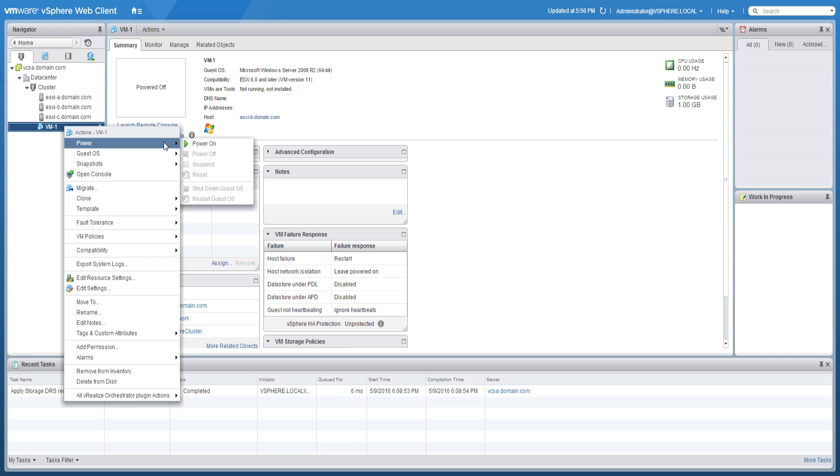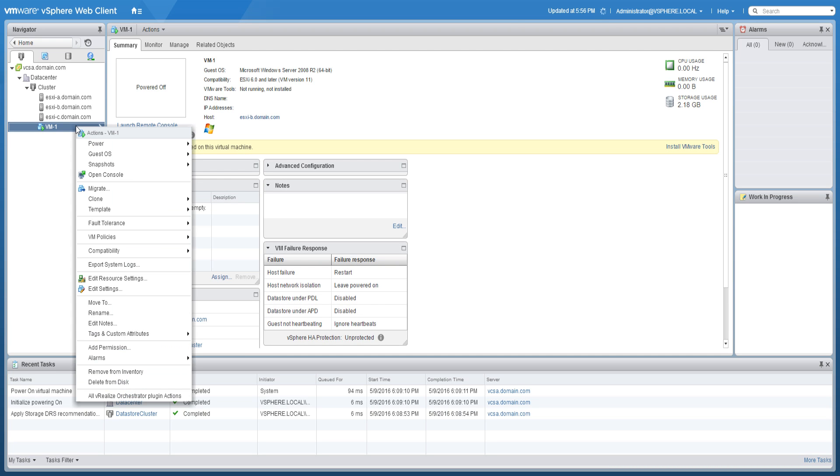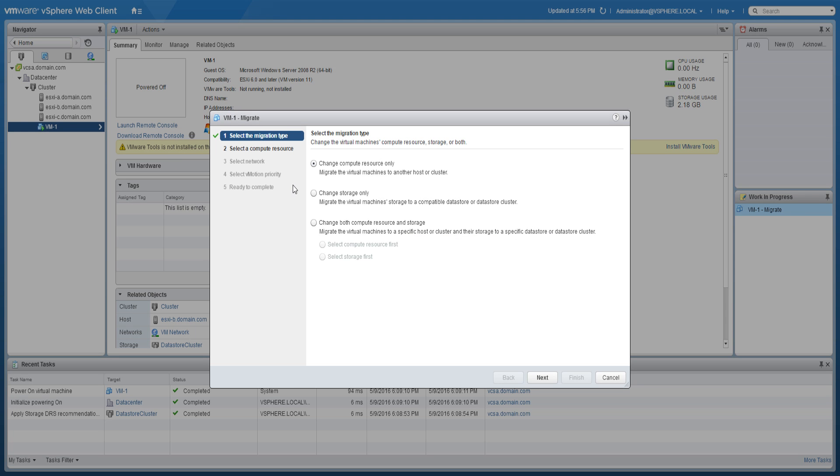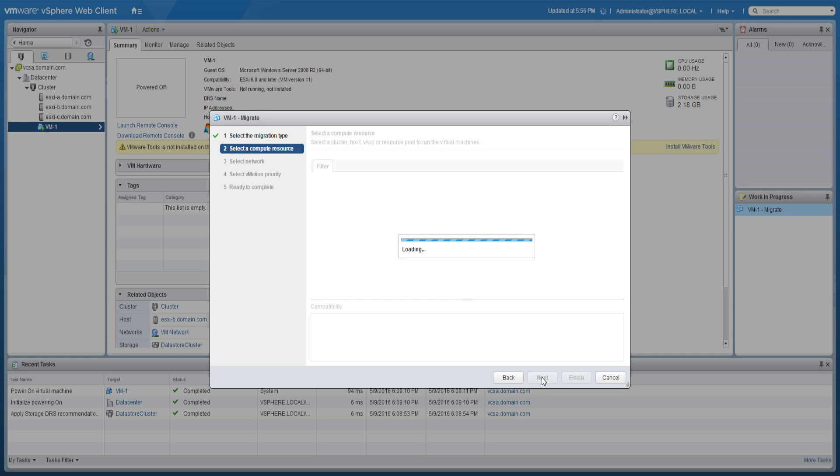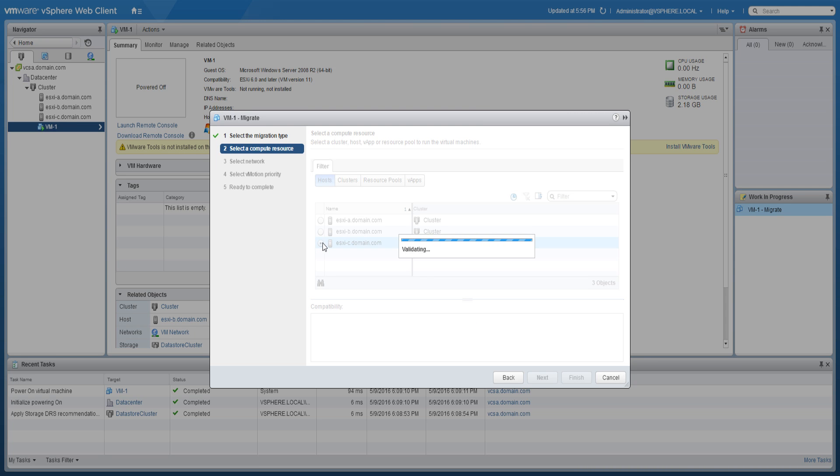To vMotion a virtual machine, right-click the virtual machine and click Migrate. Select the option to change to compute resource only and click Next. Specify the ESX host that you want to migrate the virtual machine to.